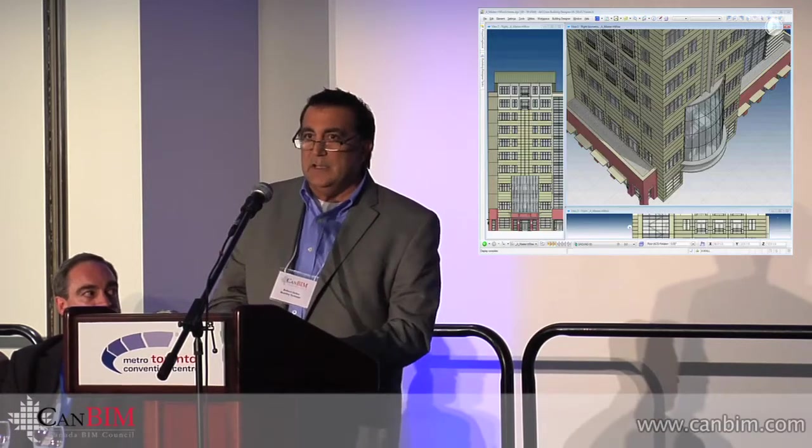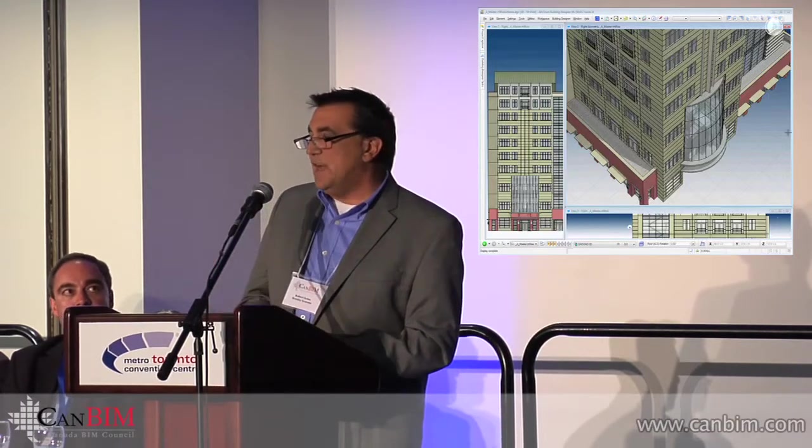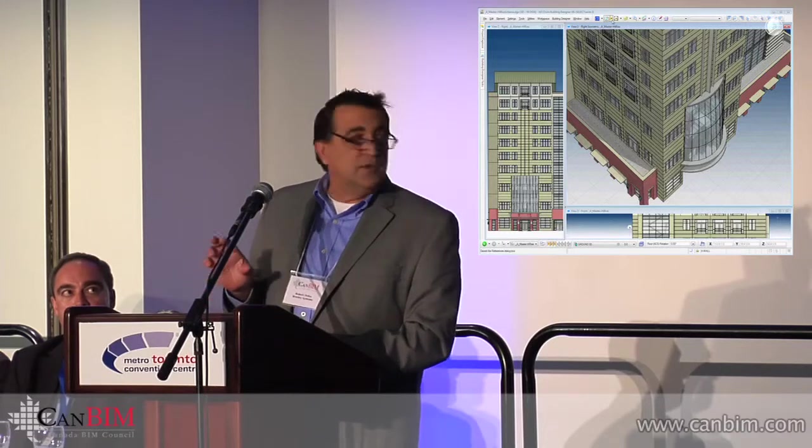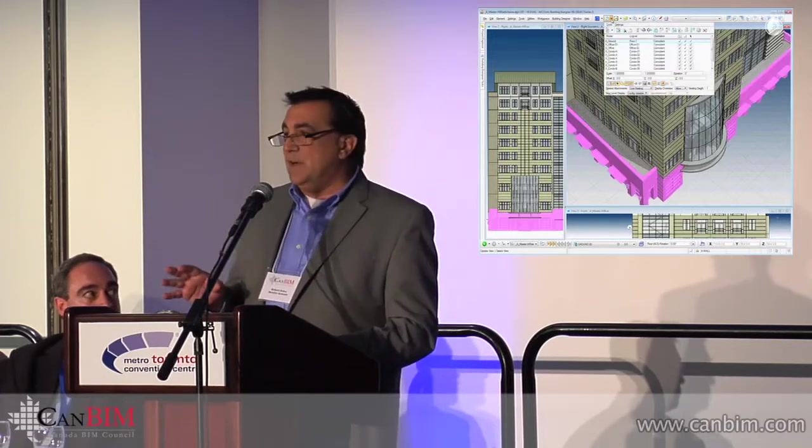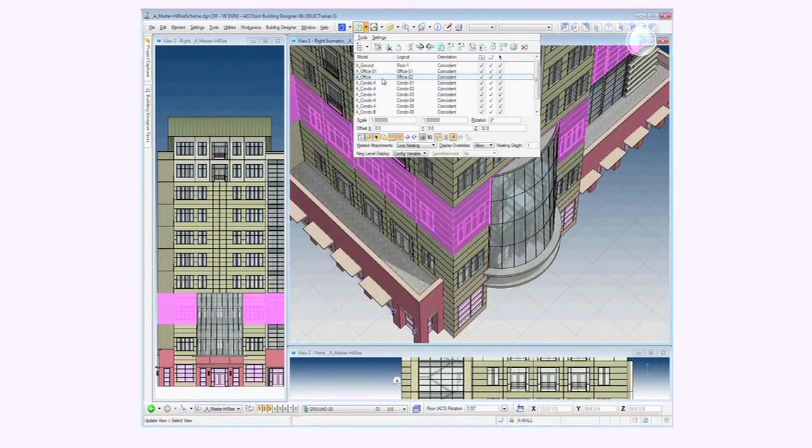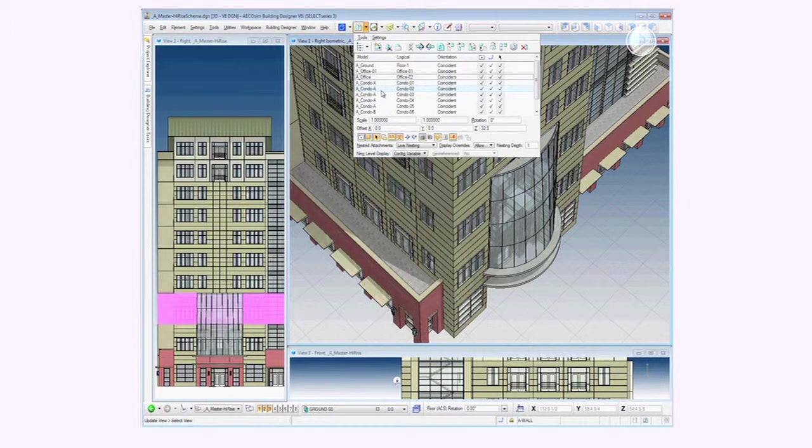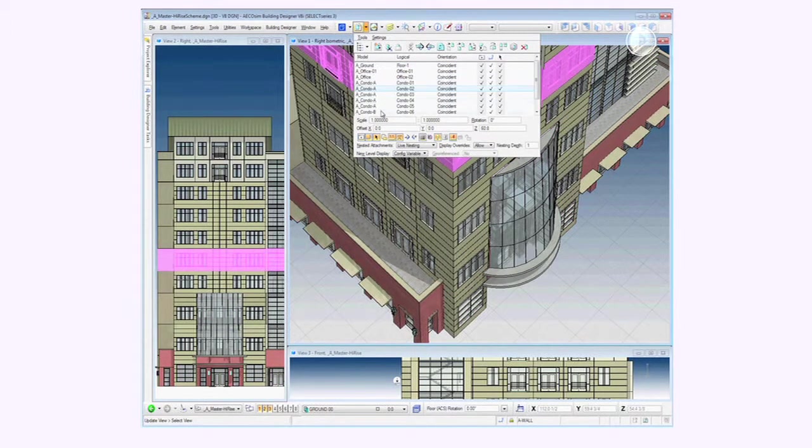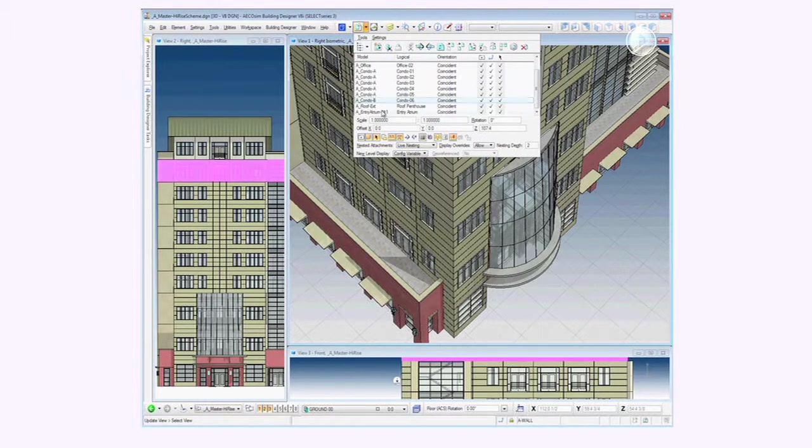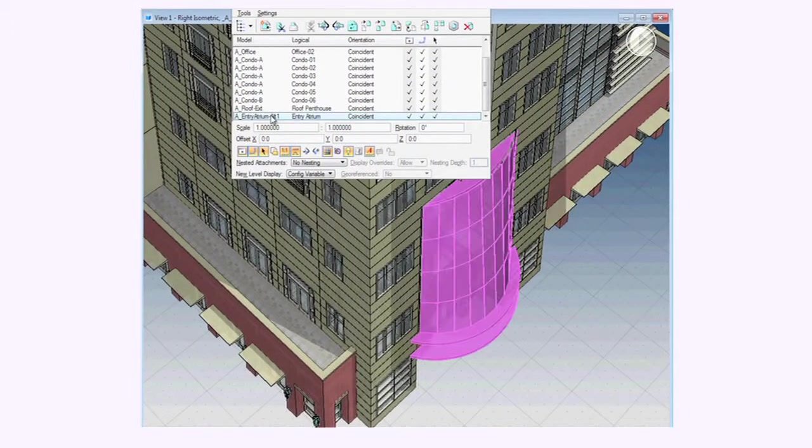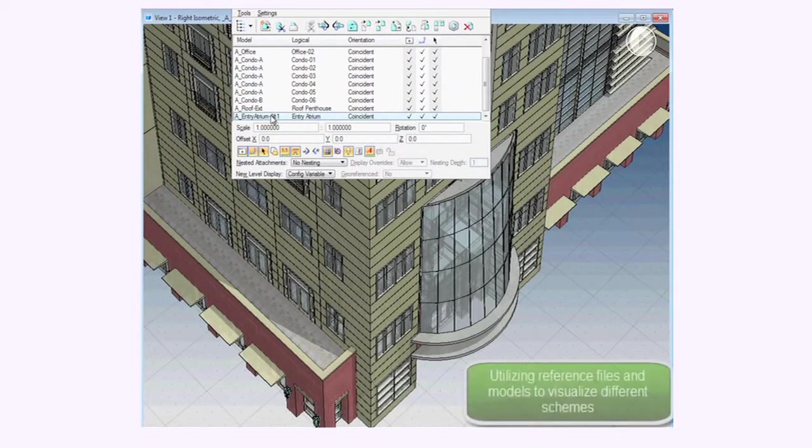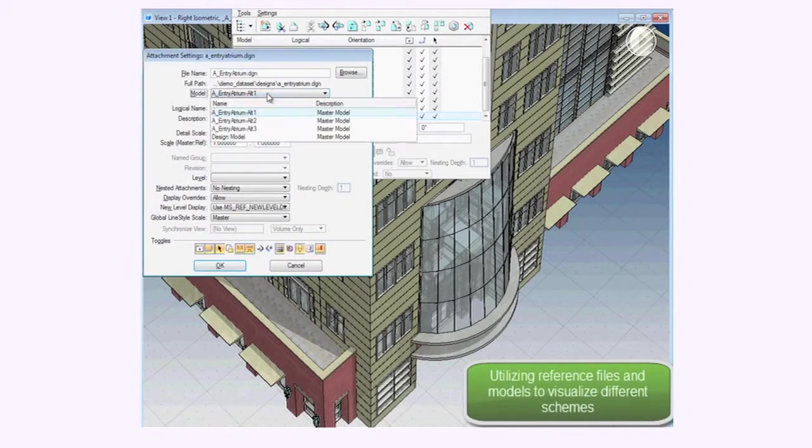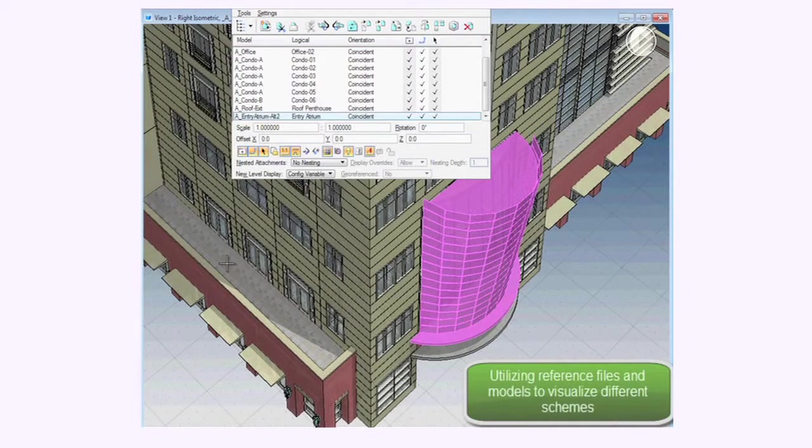So the federated model. Bentley uses a federated model approach, which is basically the ability to control the size of the BIM model utilizing reference files. But they're intelligent reference files so that you have the ability to go in and modify the master model, even though it's a much smaller file that's been federated with reference files. For instance, we have the ability to go in and change schemes just by switching out a specific reference file. We utilize that reference file to switch out an Atrium scheme and automatically update the master model.